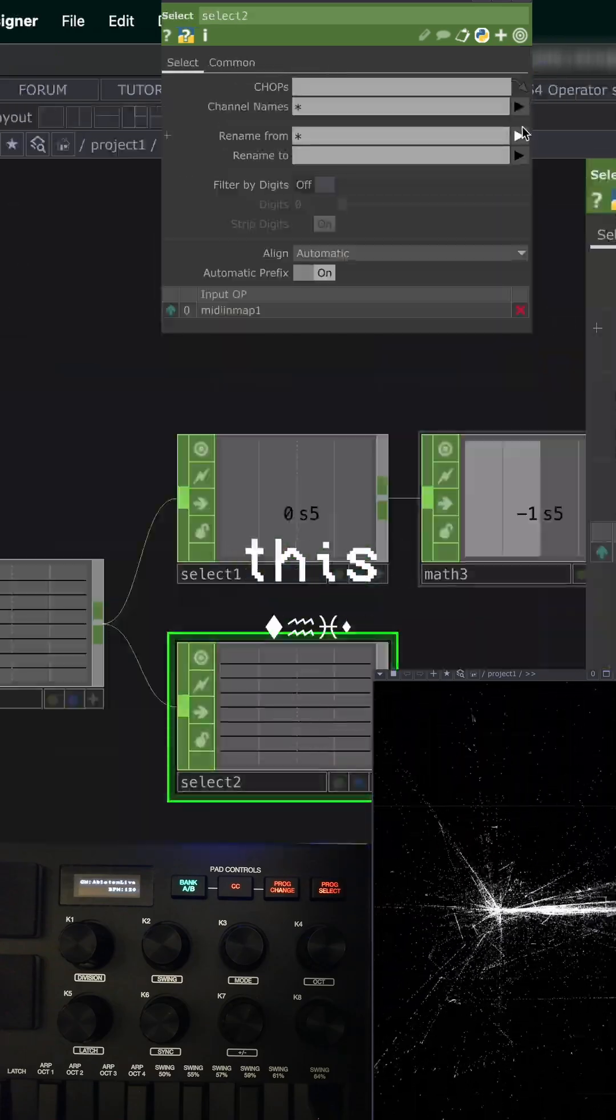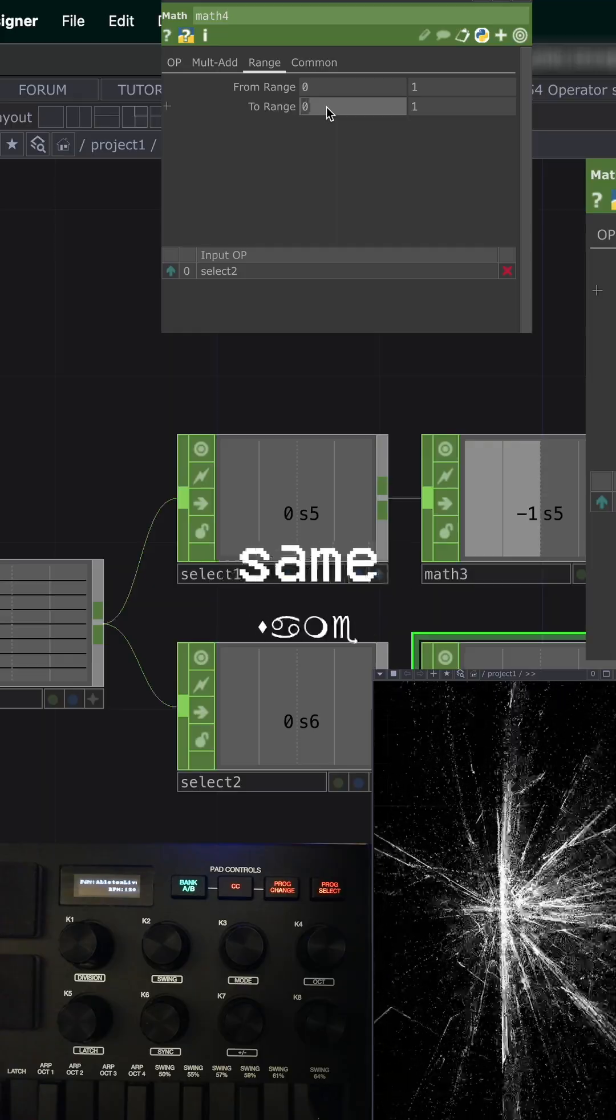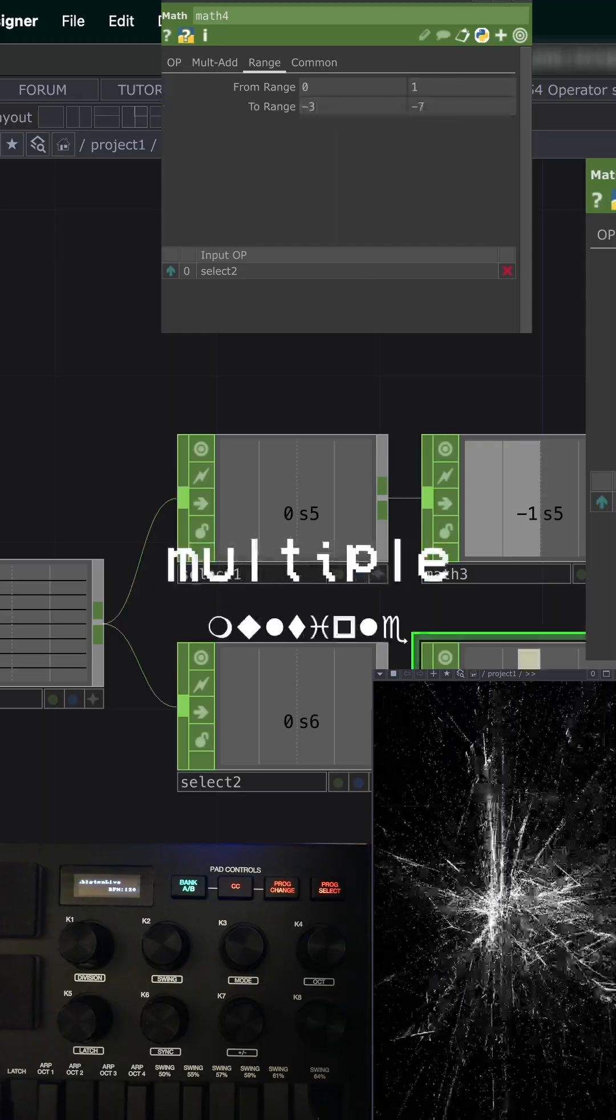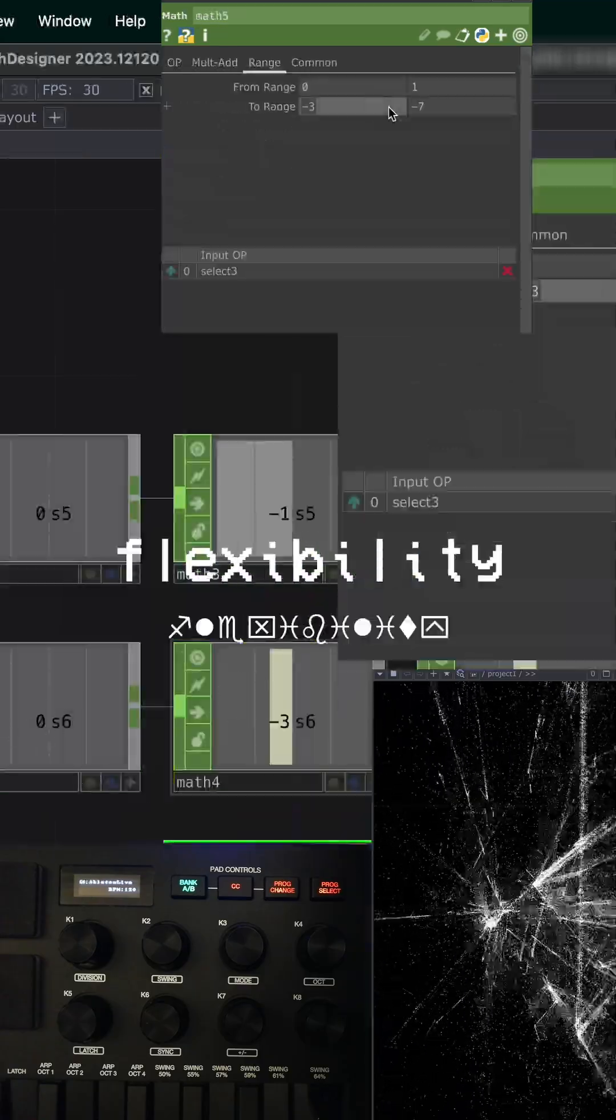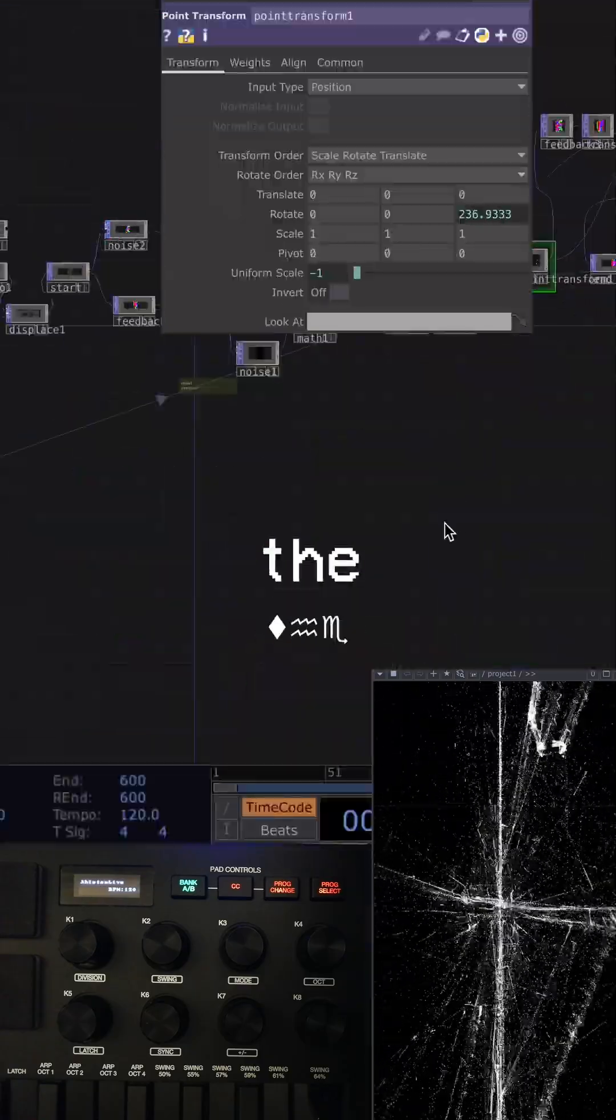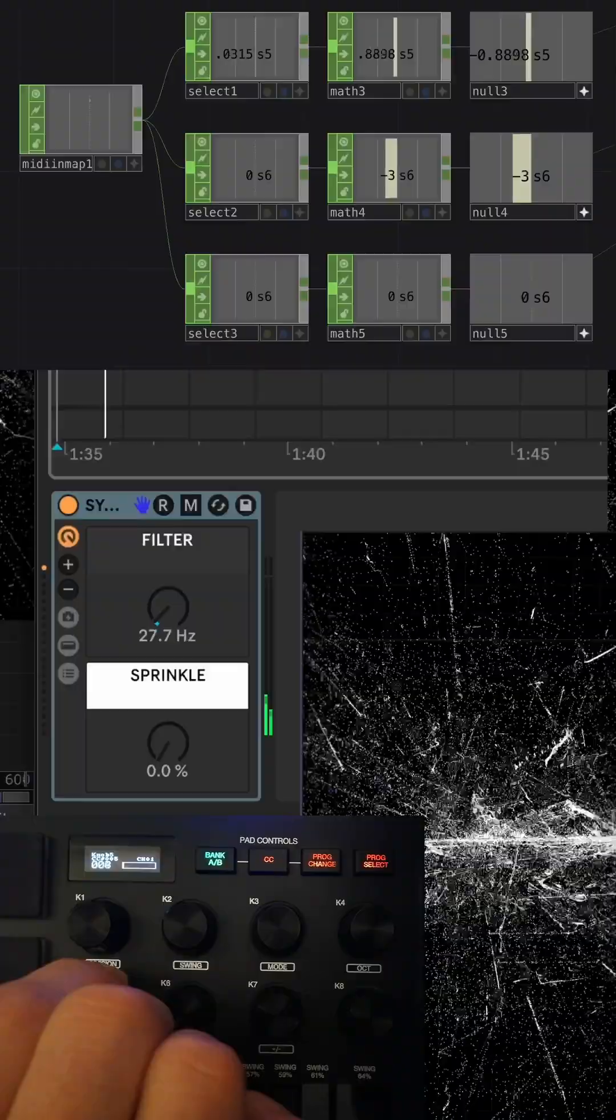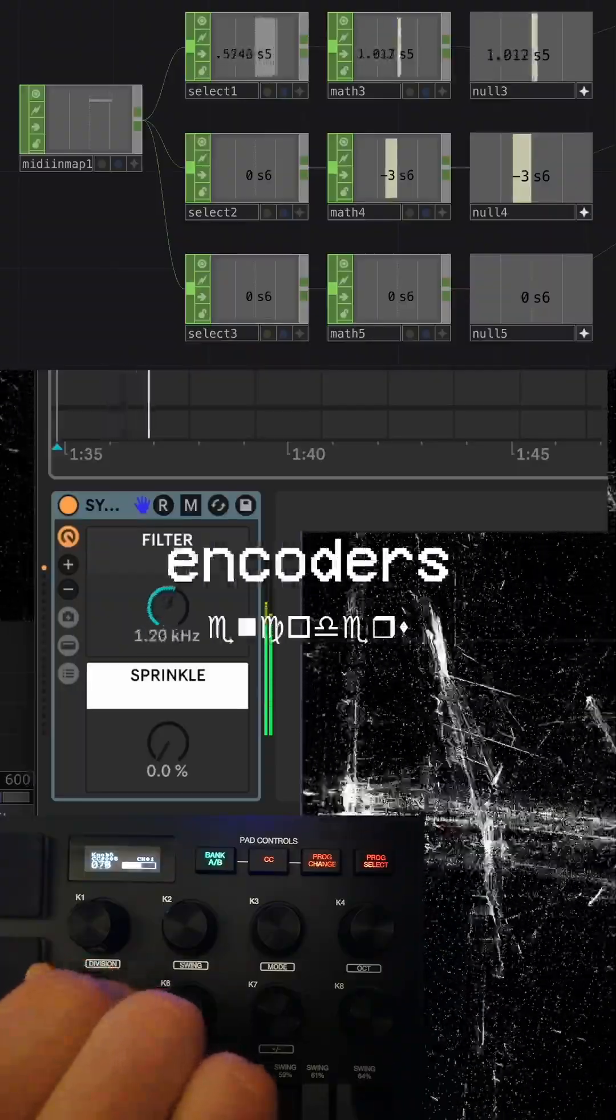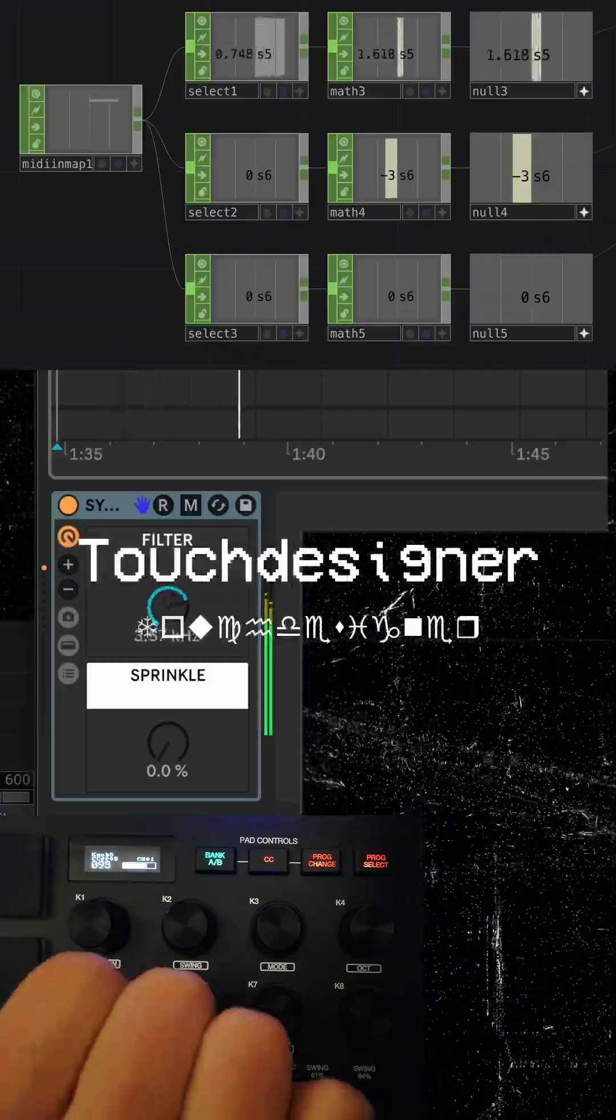Repeat this process for other encoders. You can also assign the same encoder to multiple paths for added flexibility. Finally, reference the chops to the parameters you want to control. Now your encoders are mapped in both Ableton and Touch Designer, without needing to create a direct connection between the two programs.